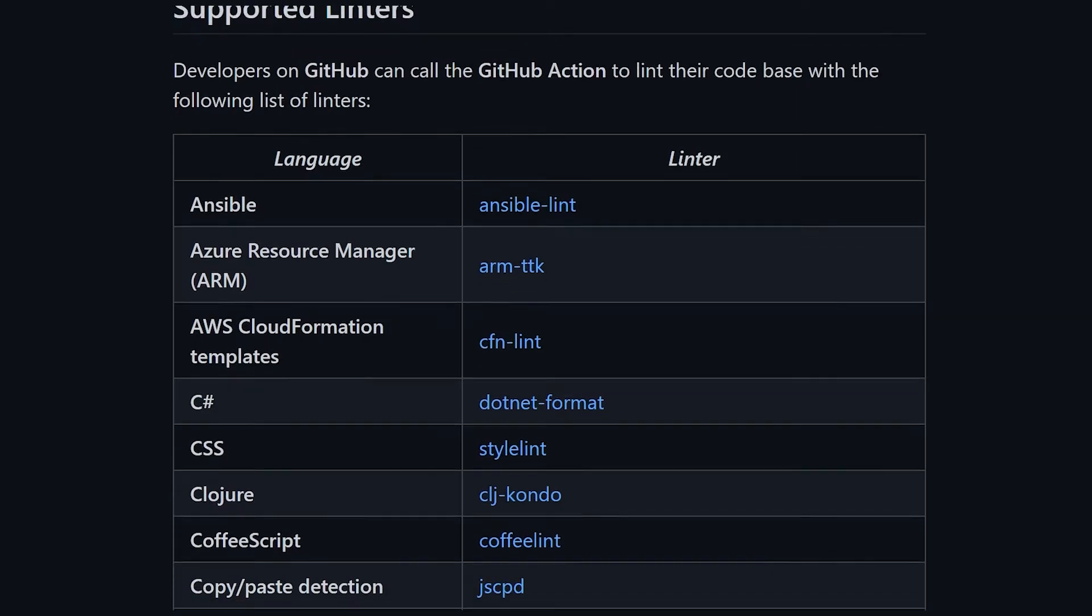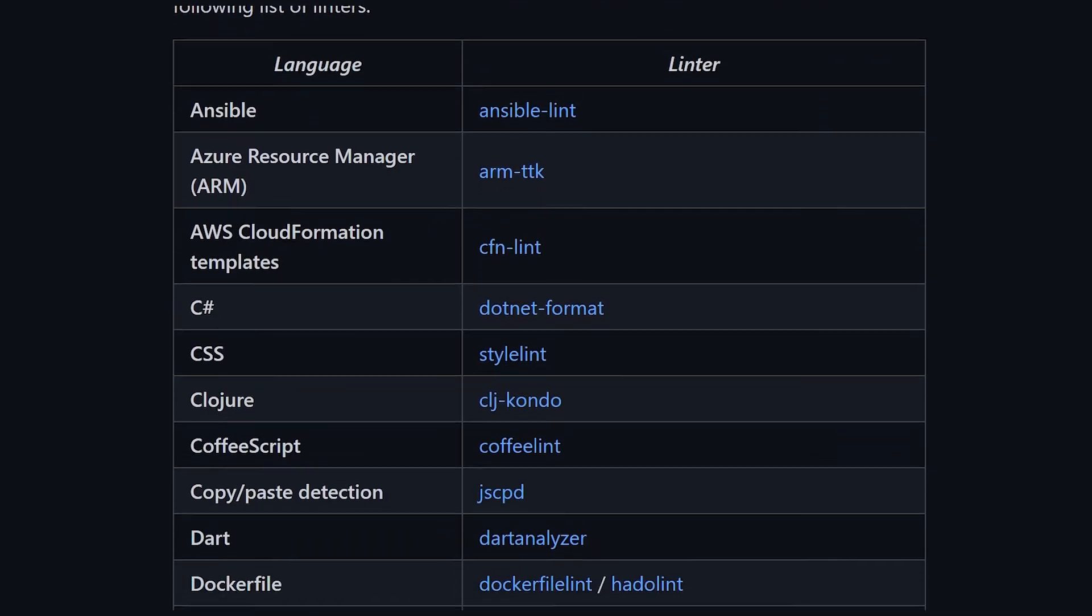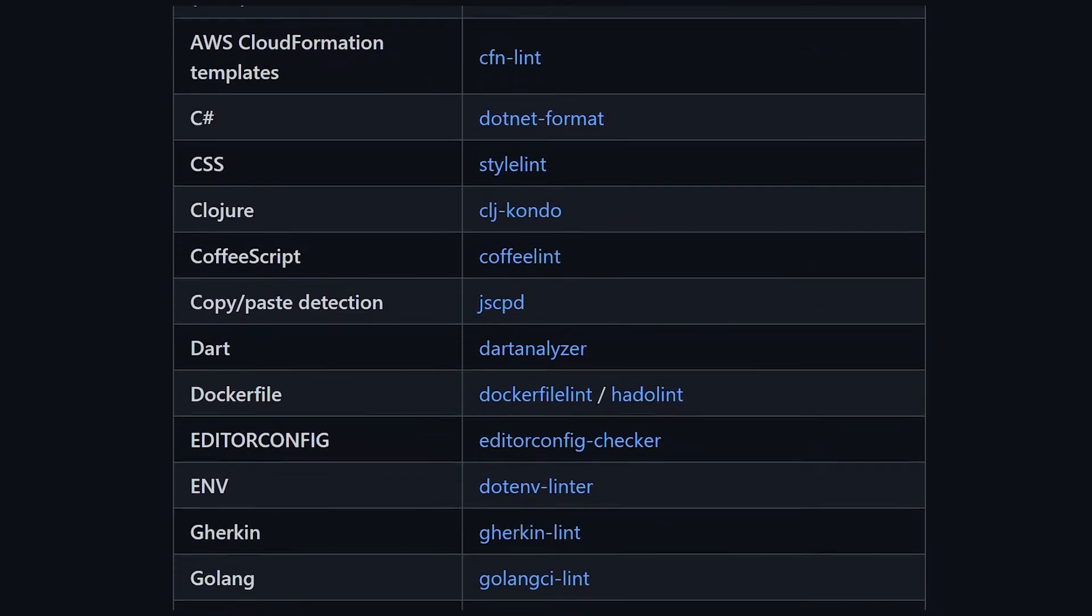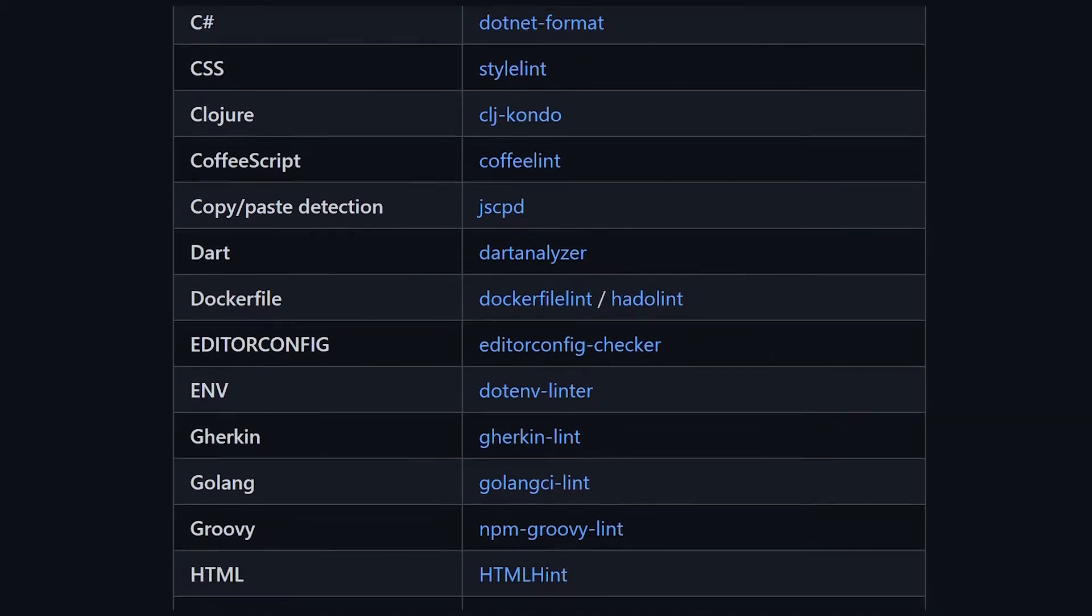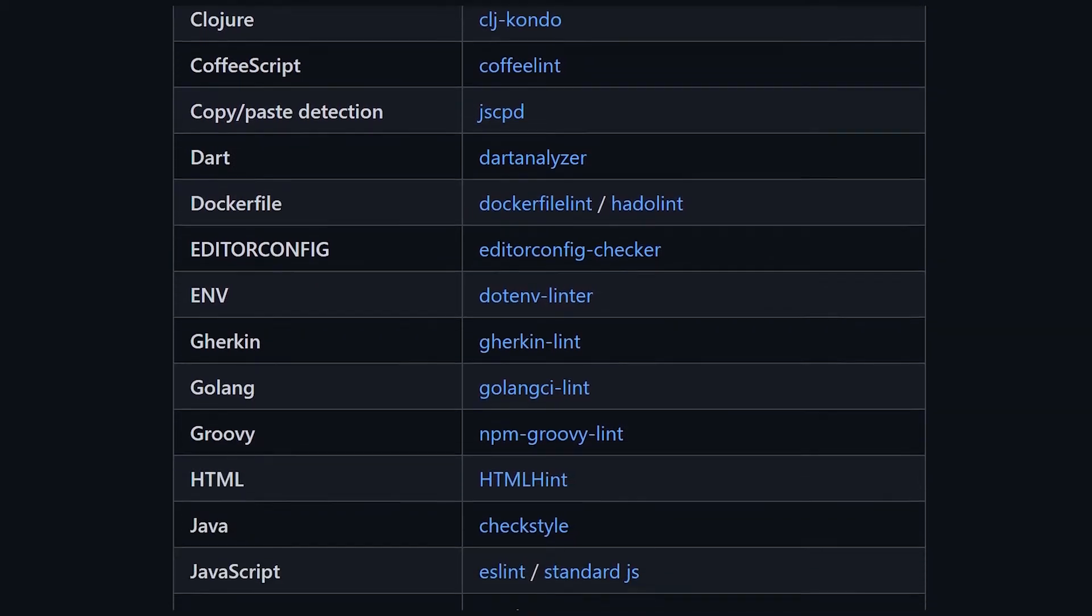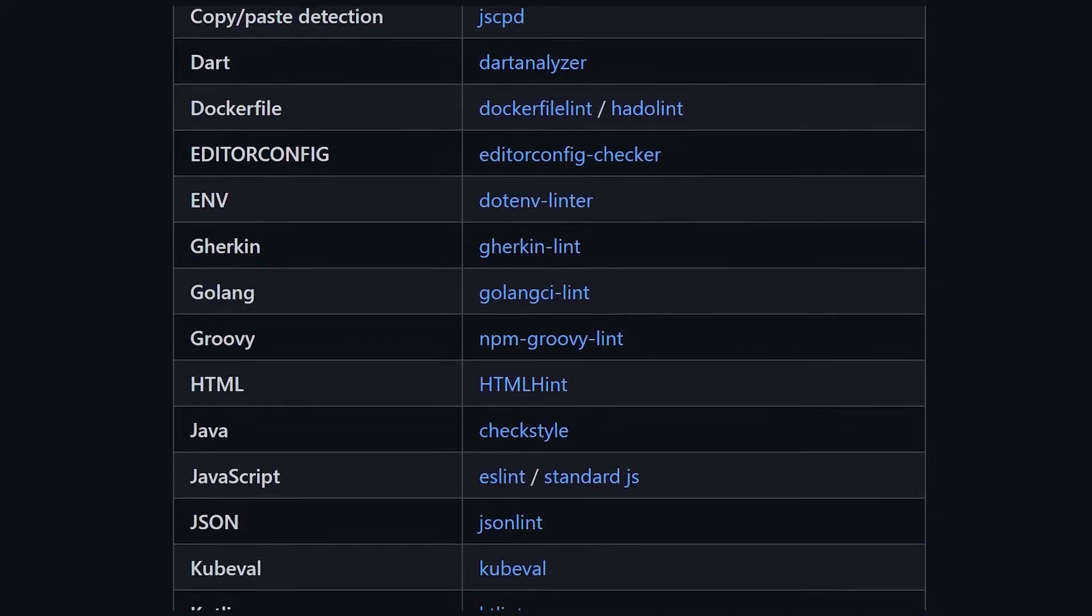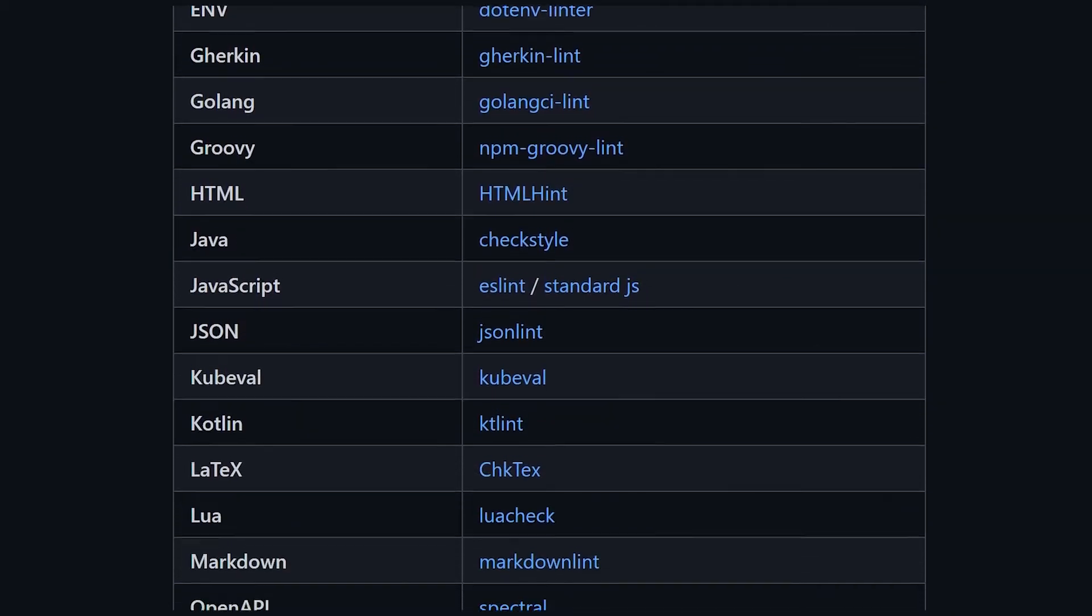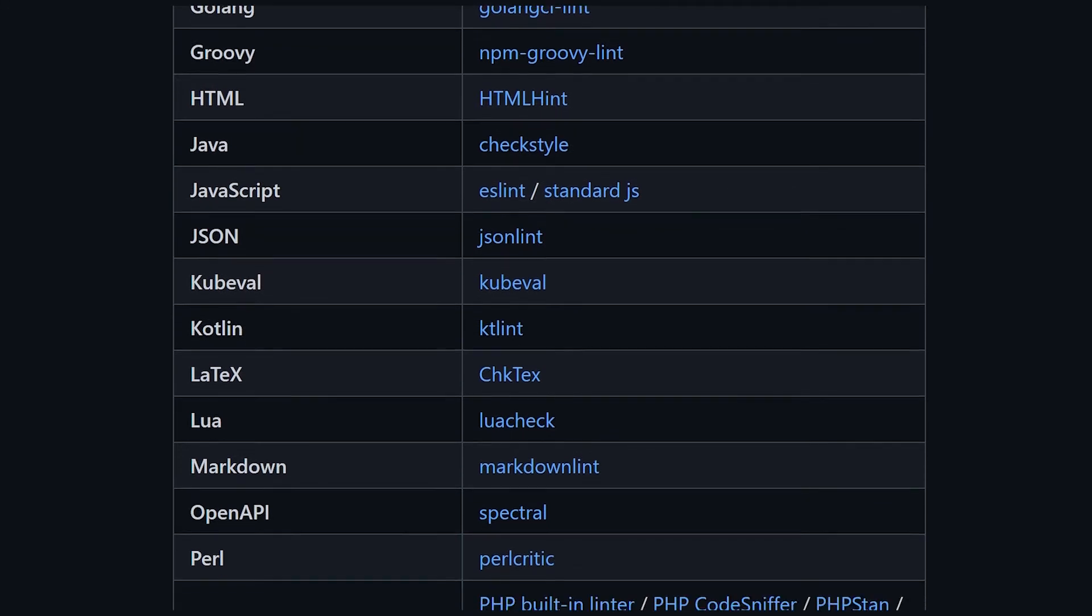And it doesn't end here because the Super Linter is unique. In fact, it supports many different languages. Usually a linter is developed for a specific language, but the Super Linter supports almost every programming and scripting language you can think of. Whether you're using C Sharp, Groovy, Kotlin, Python,